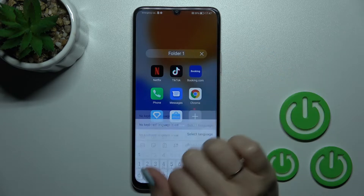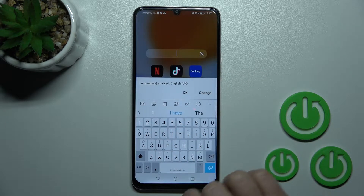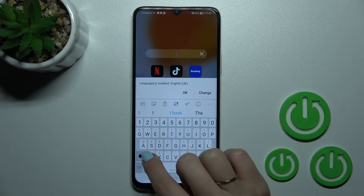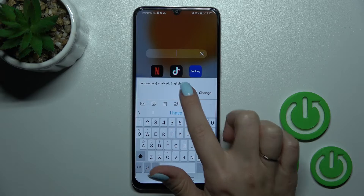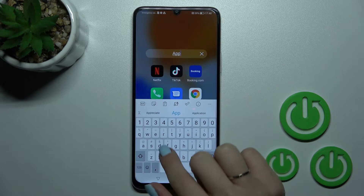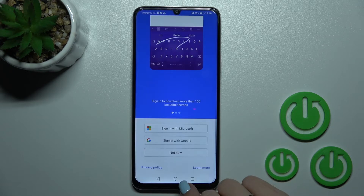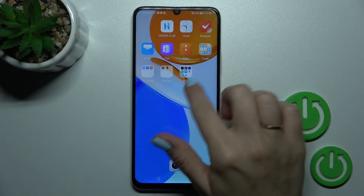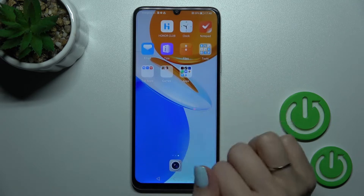If you want to rename the folder, just click on the name, then tap the X icon to remove the name in one click, and enter the new name — for example, "Apps". Now we can see that we just renamed it successfully.